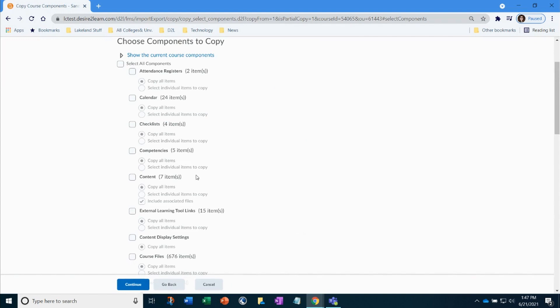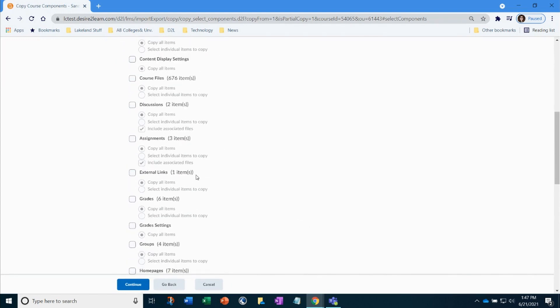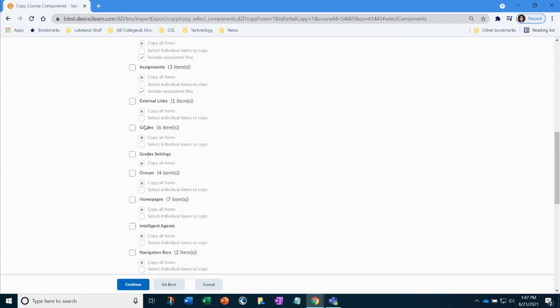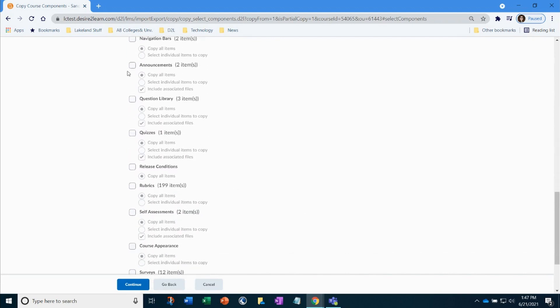Now, select which items you need to copy. In my example, I will be copying over the gradebook, quiz, and question library for the quiz. I will go through the list and make those selections.